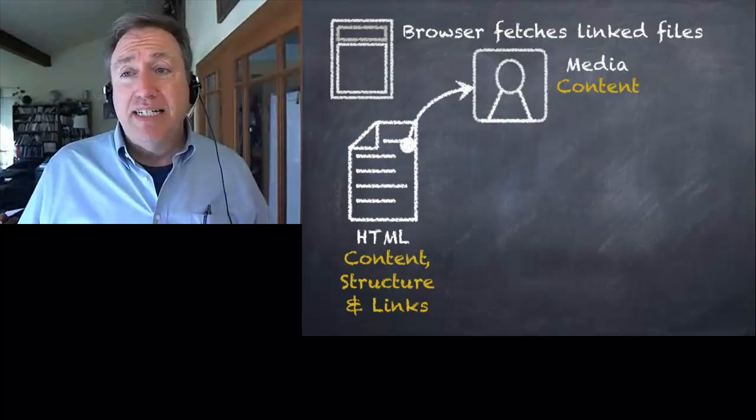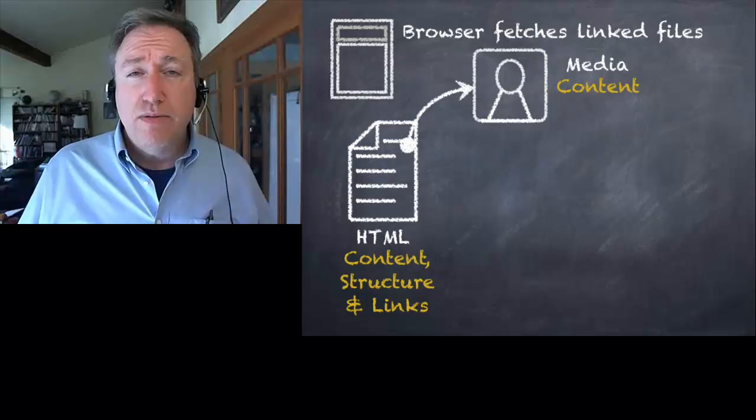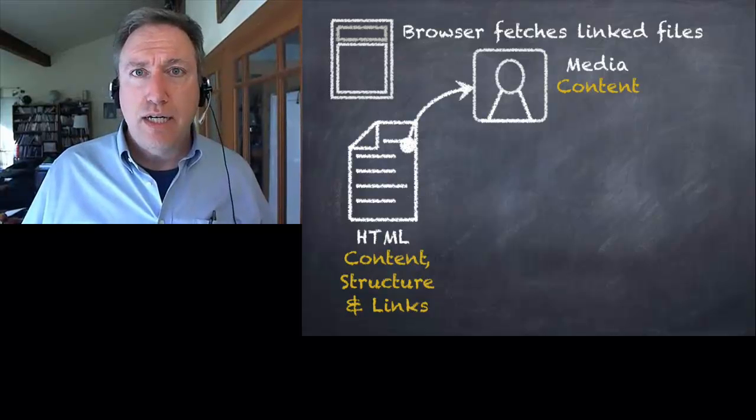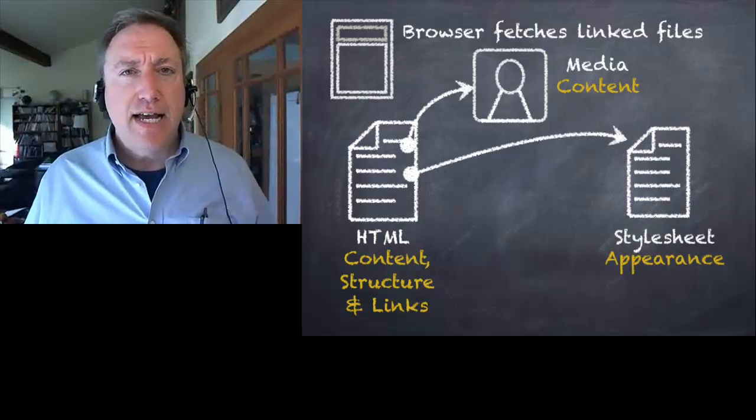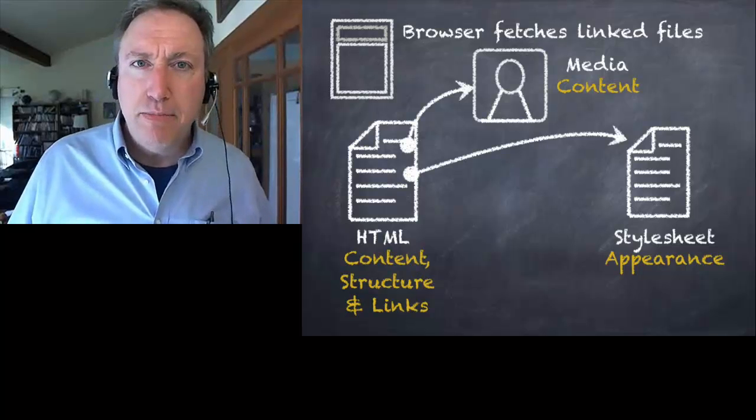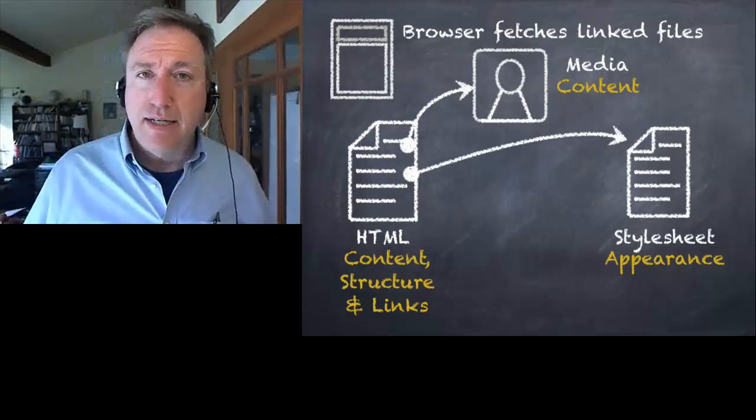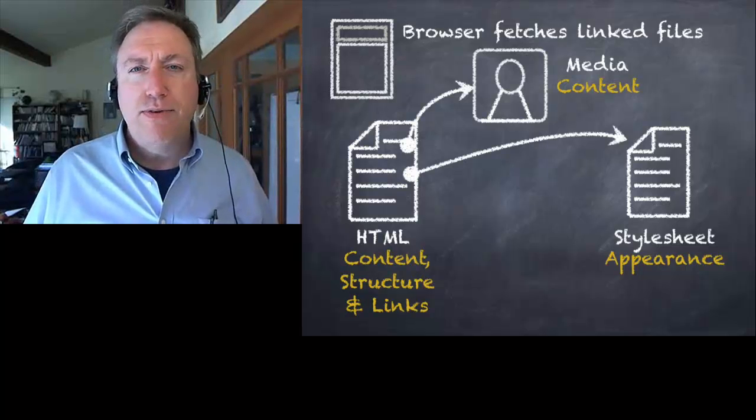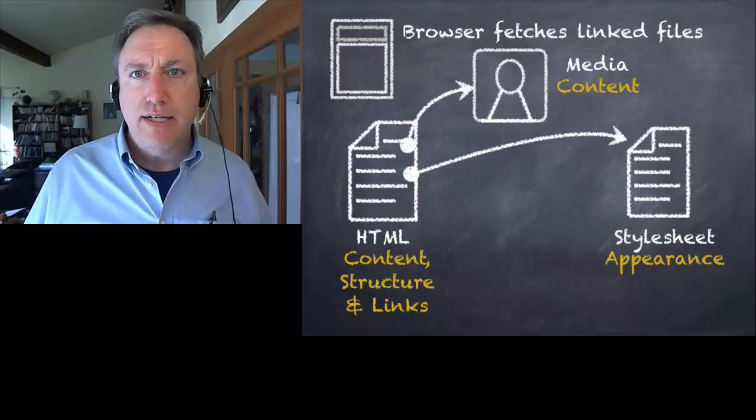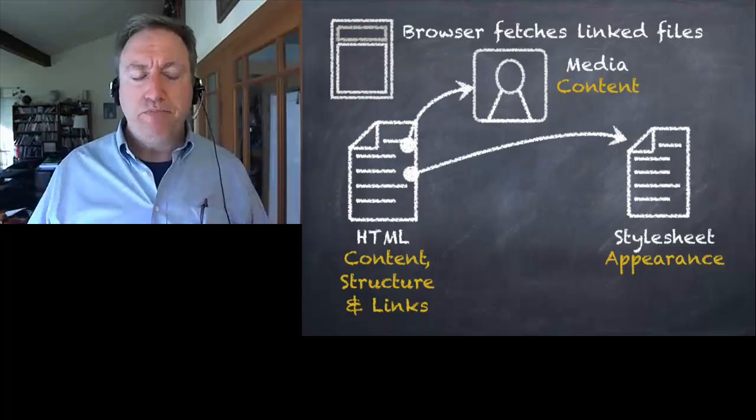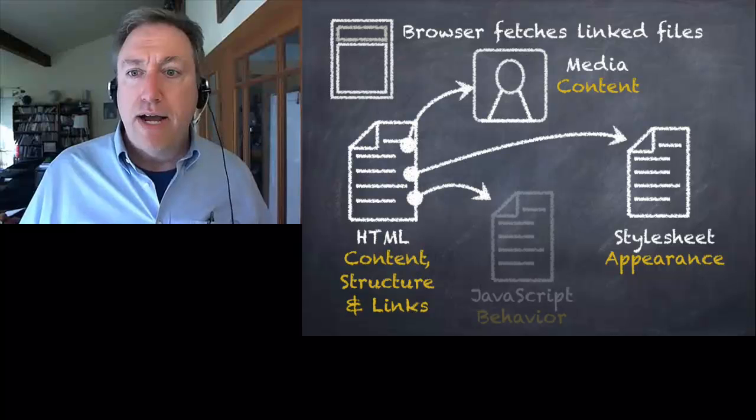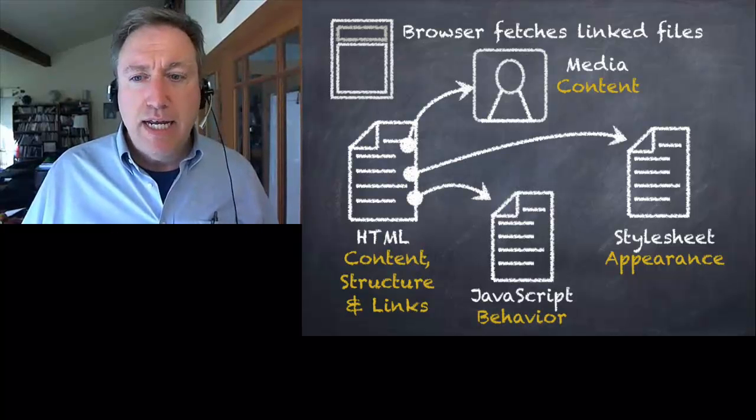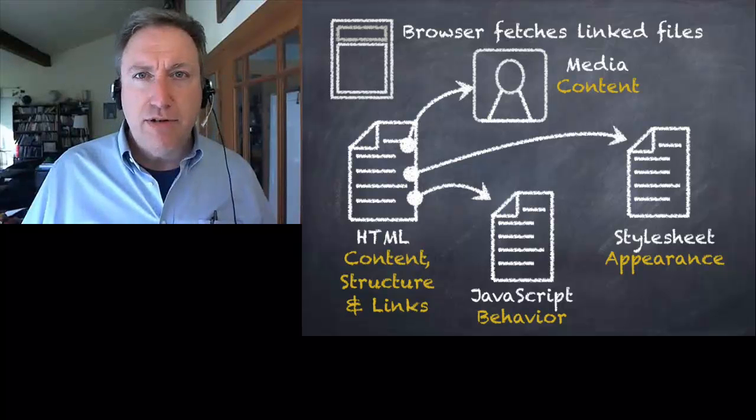These can be things like other media like pictures or videos or sounds - that's more content, non-textual content. These can be things like cascading style sheets. Style sheets are information about the appearance of a web page, not the content but the appearance. What color are things? What fonts are we using? Where are we putting this content on the page? Is the page wide or narrow? All of this appearance information is in the style sheet.